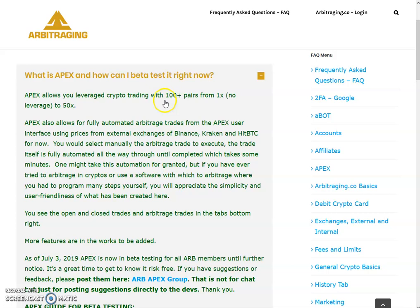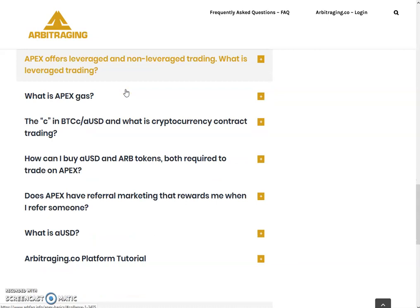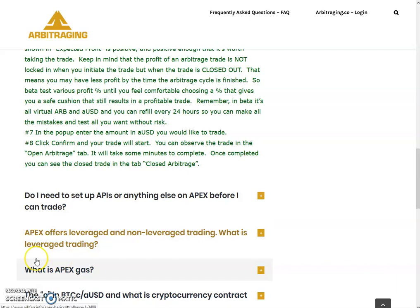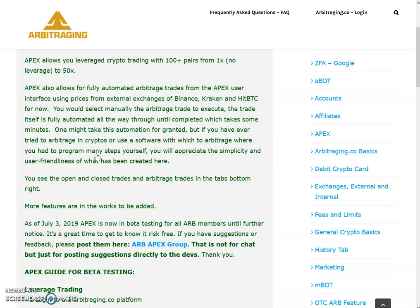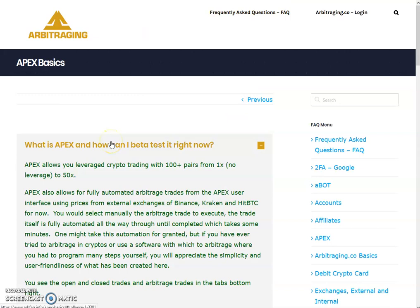Apex allows leveraged crypto trading with 100 plus pairs, from 1x — which means no leverage — to 50x maximum leverage. I will explain what leverage is in a further part of this video, as there are questions related to leverage trading that will cover it in detail. I'll explain the questions step by step and if anything is missing I'll add my own explanation.